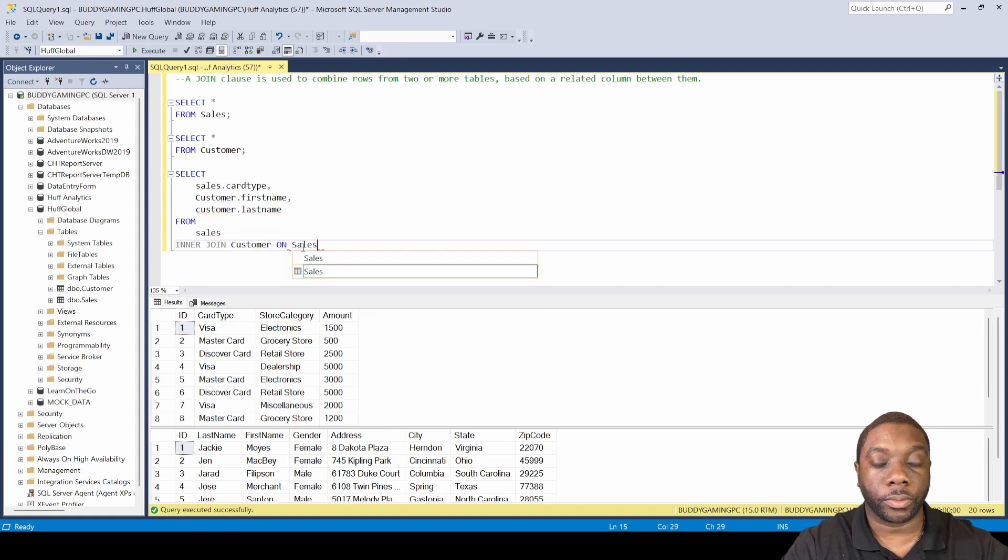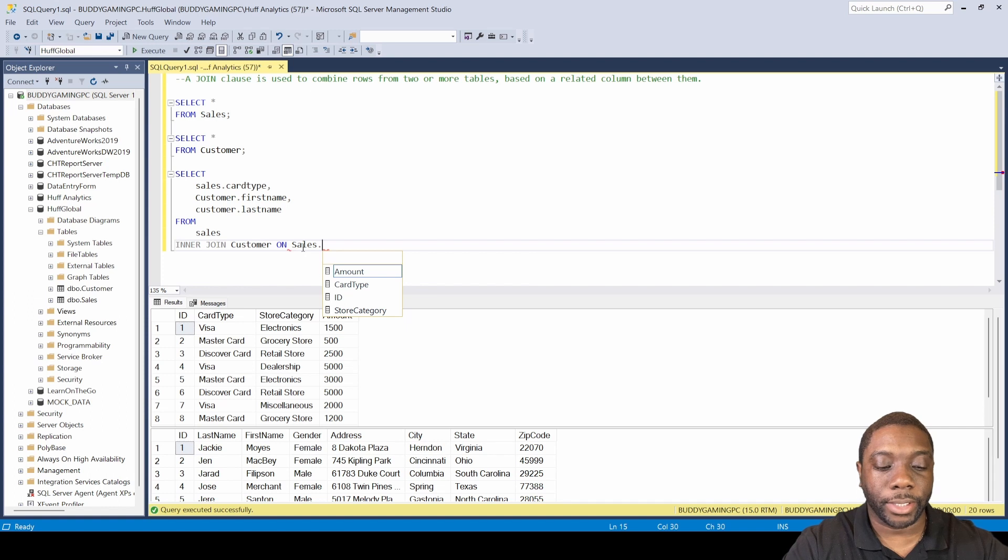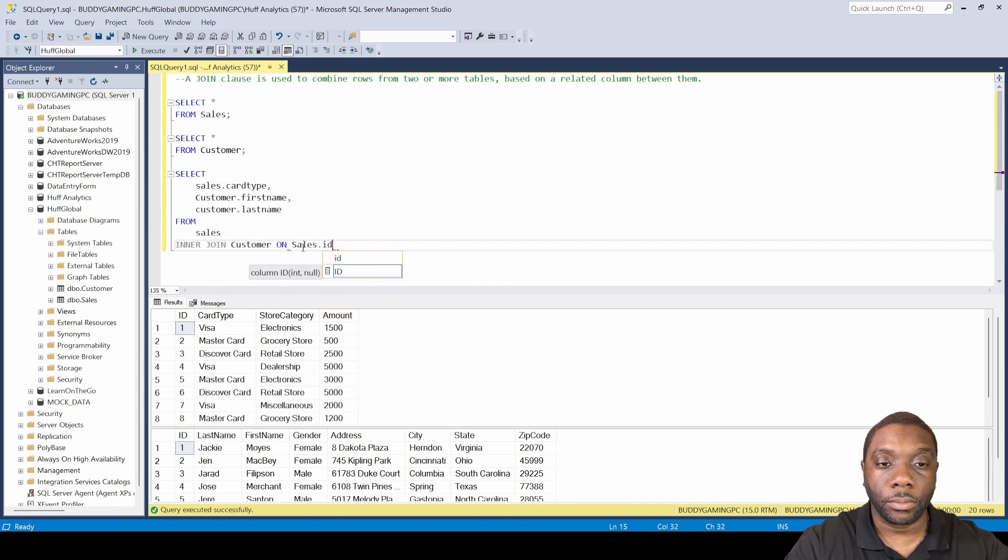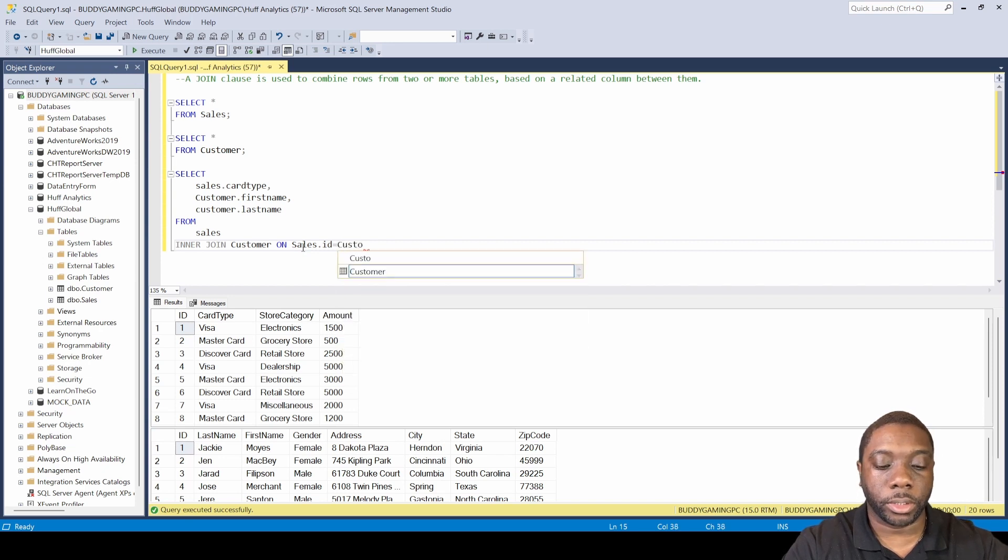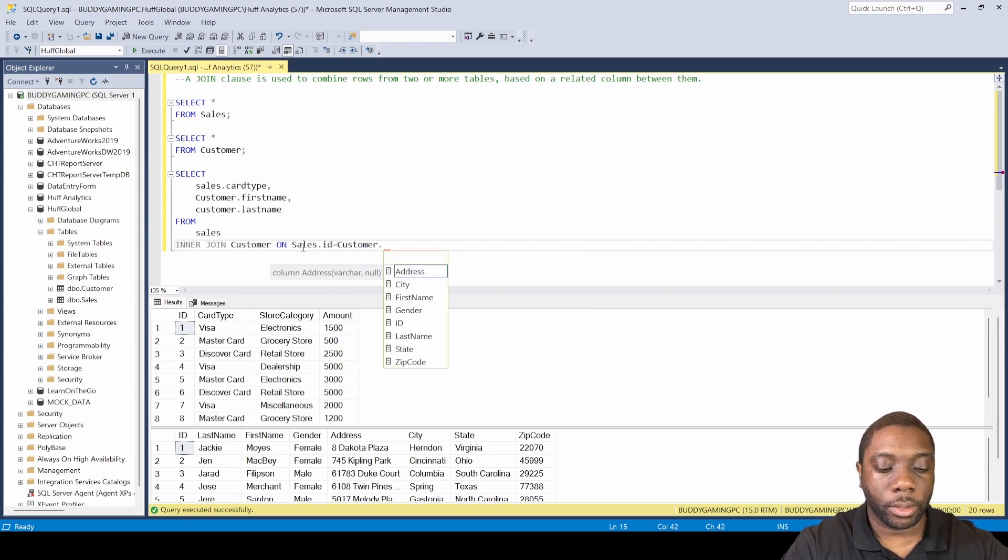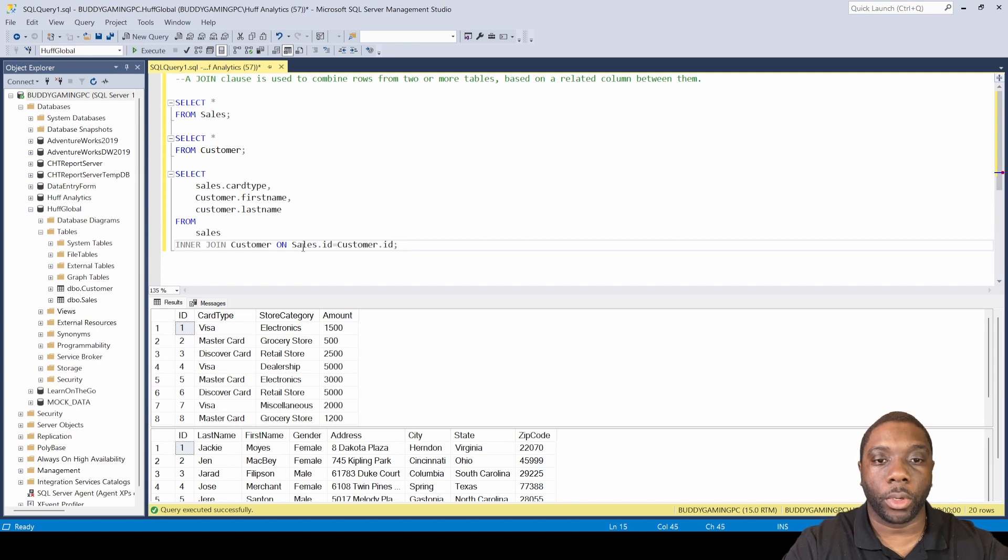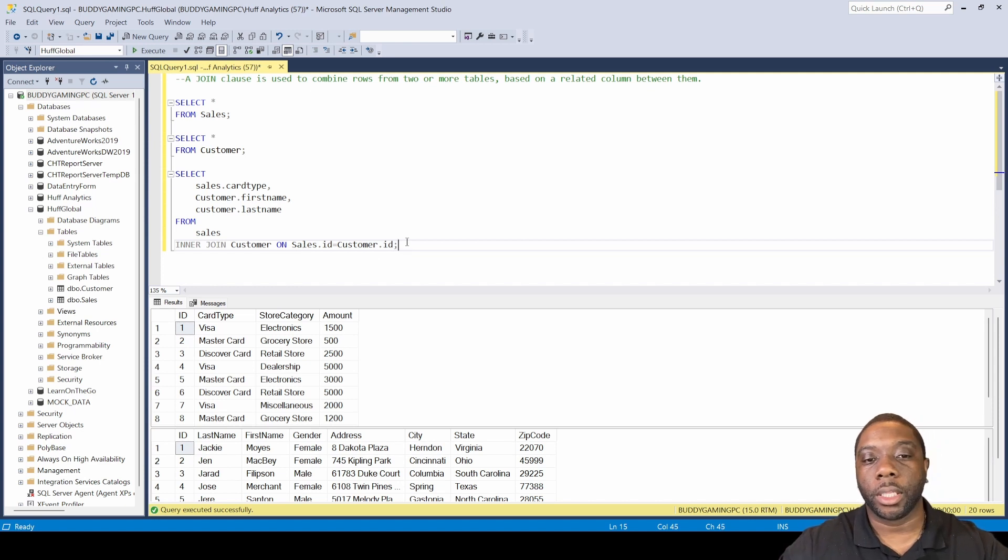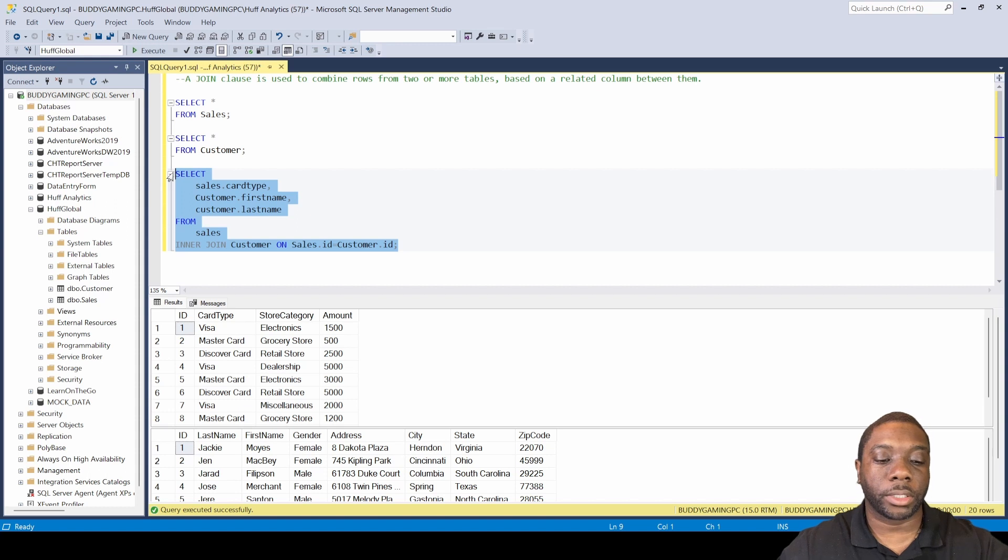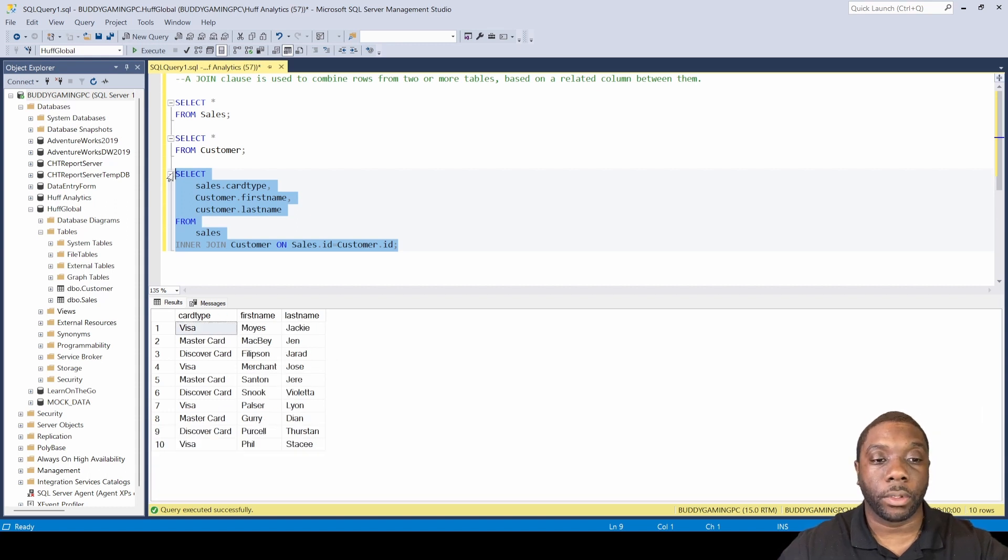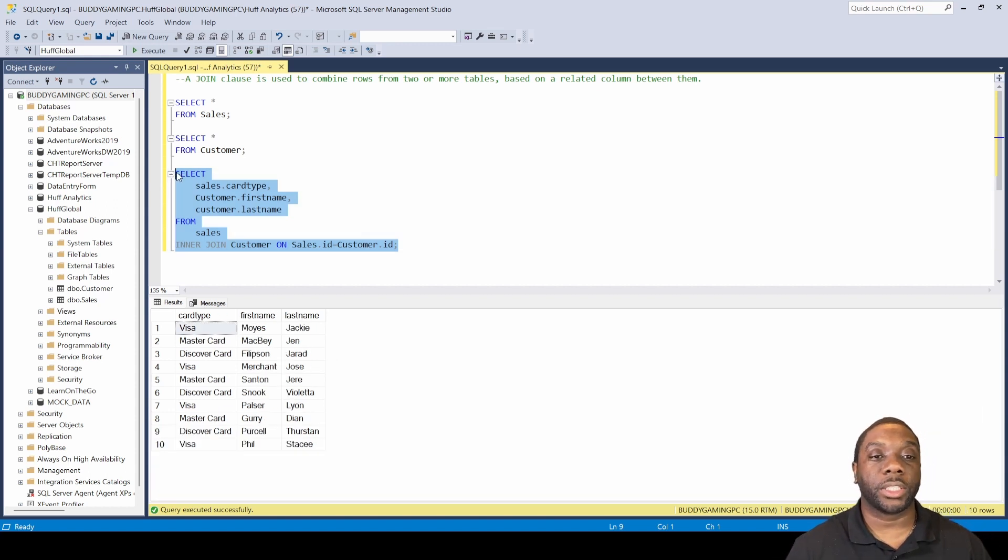Then we're gonna say equals customer.ID and we'll end it here. Then let's just select everything up to here and we're gonna hit F5. Boom! So now we have just used an inner join.